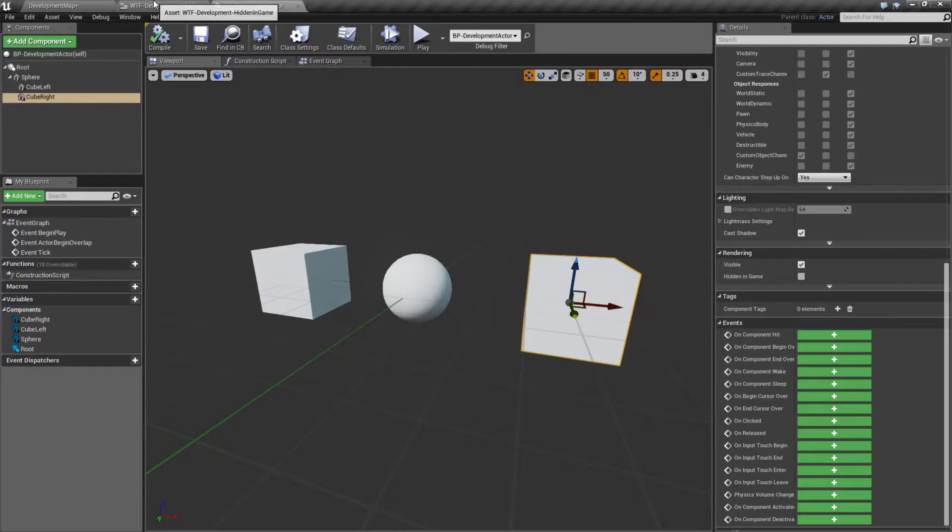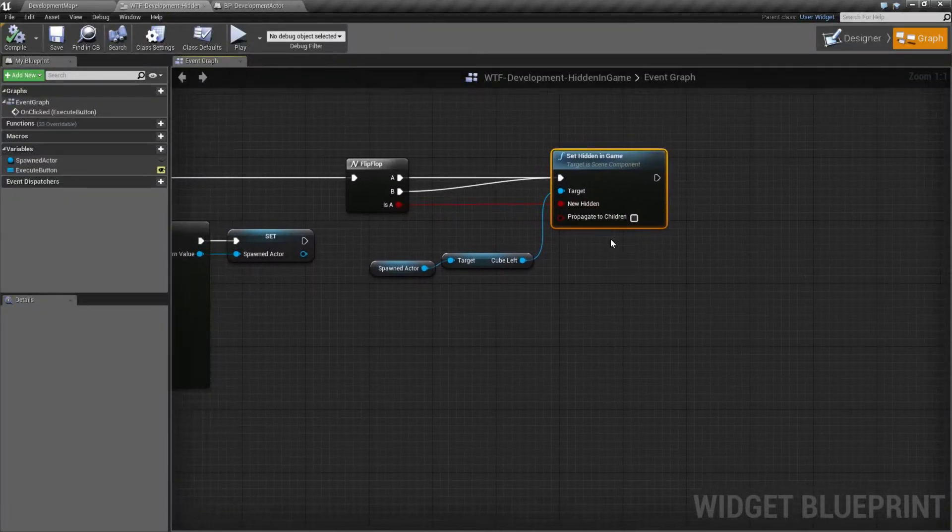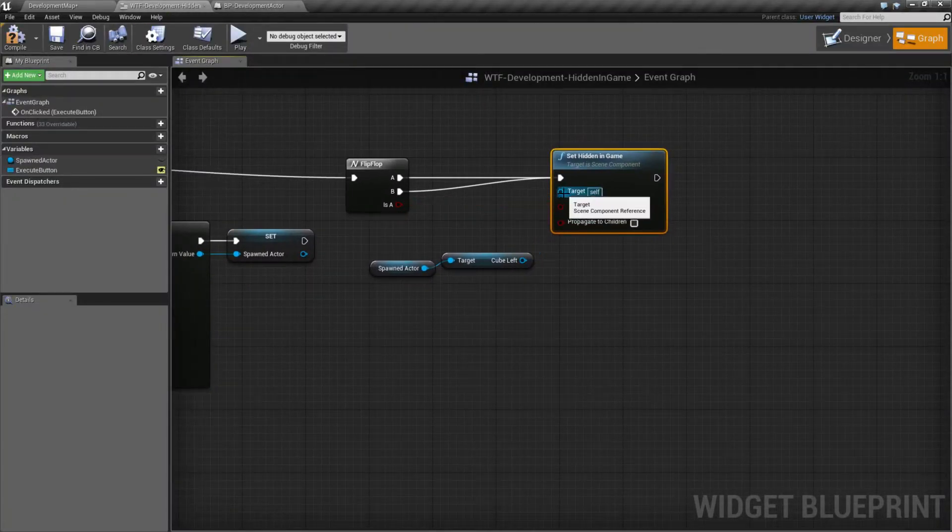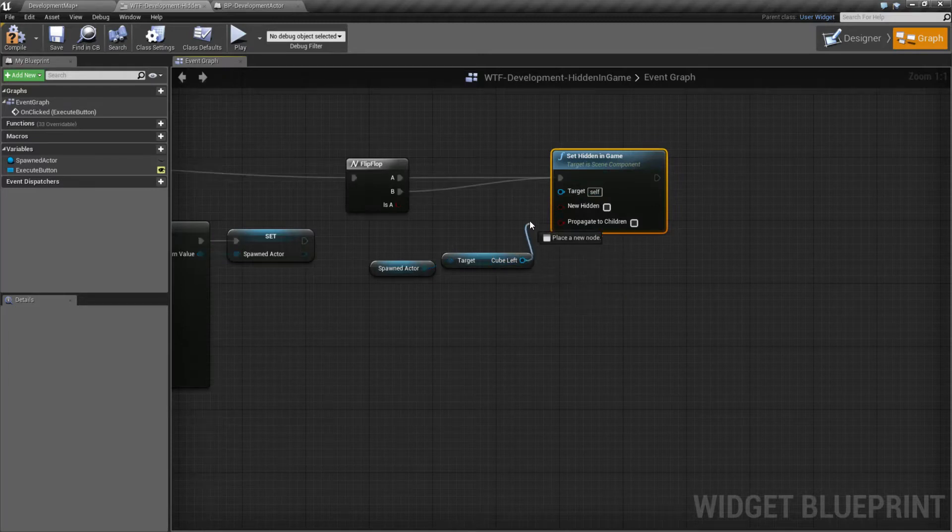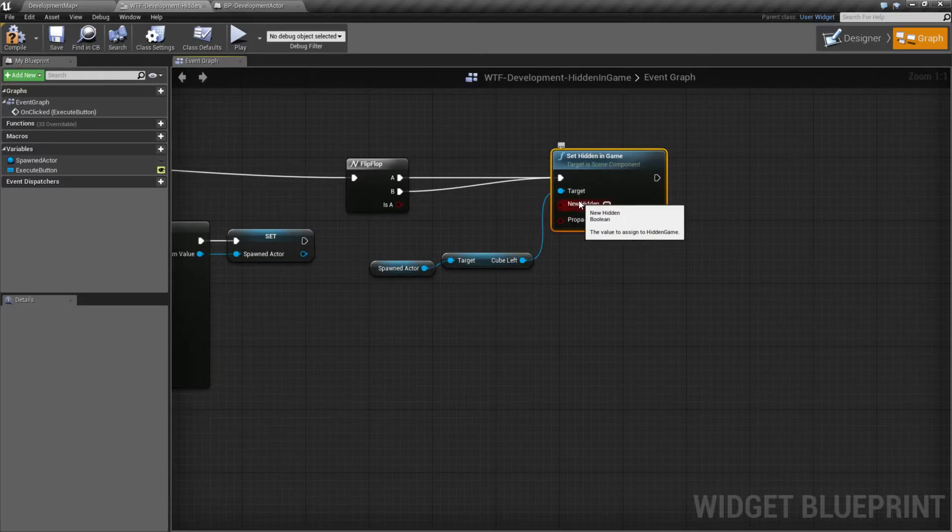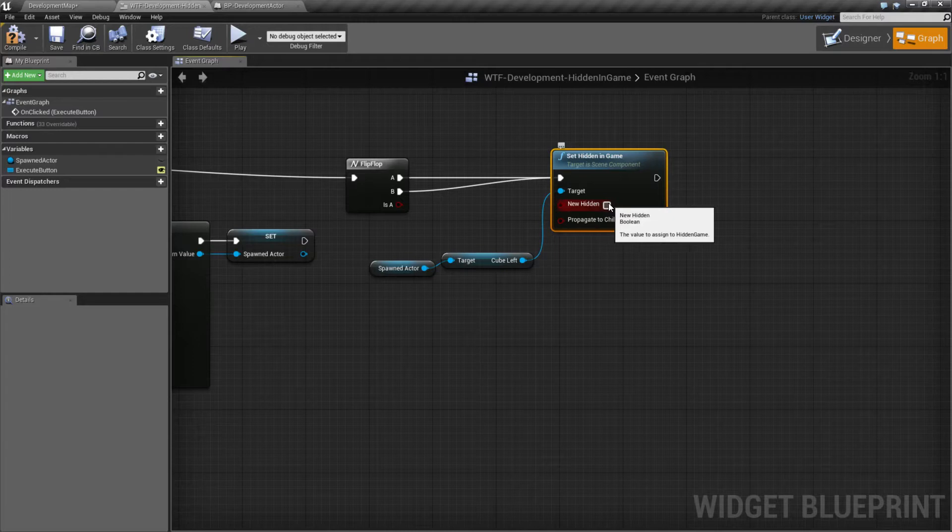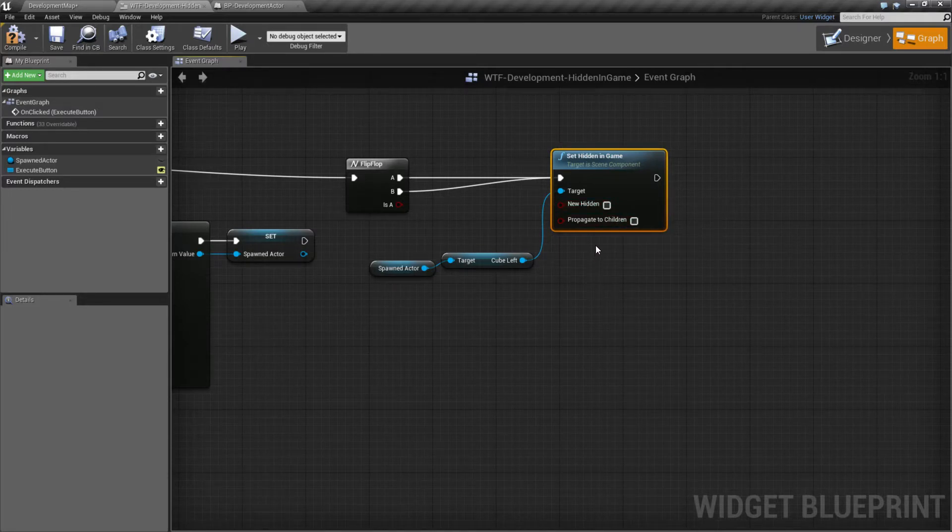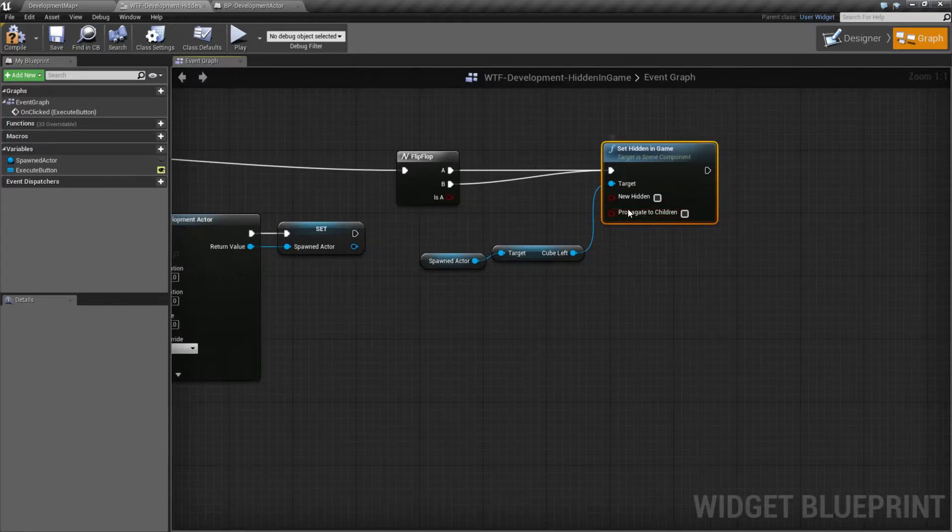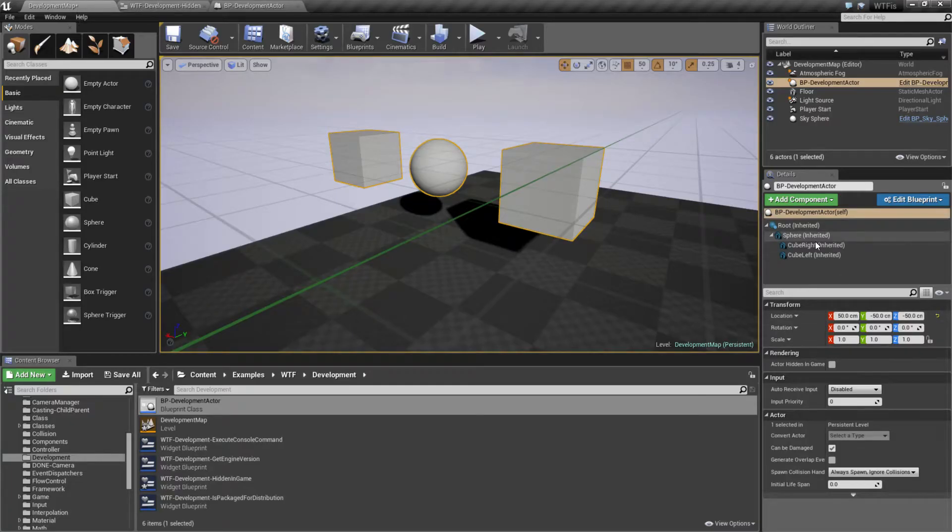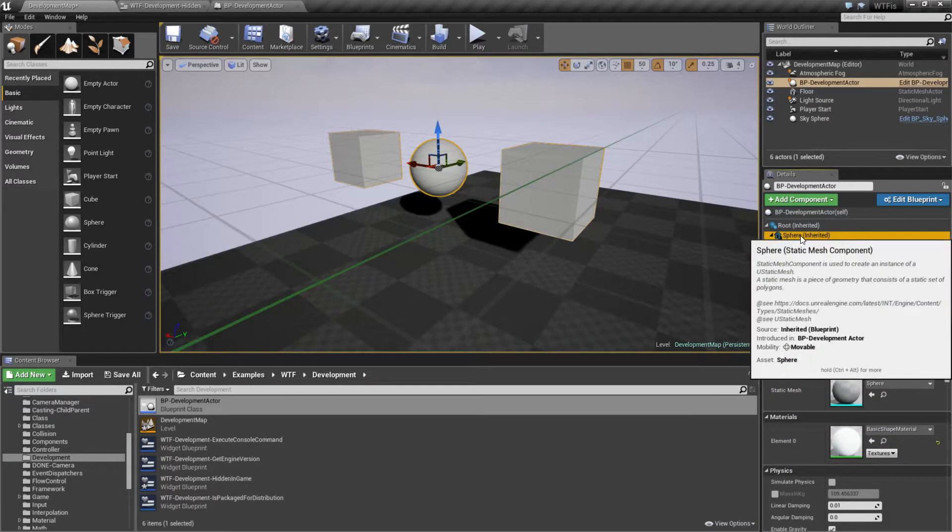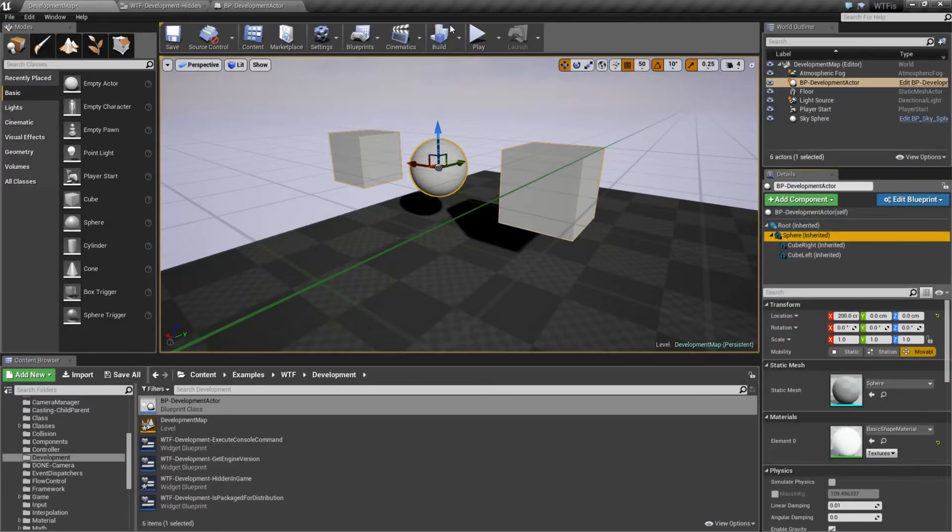Looking at the node, we will find there are a few options. Let's look at it naked. We have the target, which is going to be a scene component. Then we have new hidden. This is the value for the hidden. Check, hide it. Uncheck, don't hide it. Pretty simple. And then we have propagate to children. This is handy when you want to actually have something like the sphere become hidden and everything underneath it.